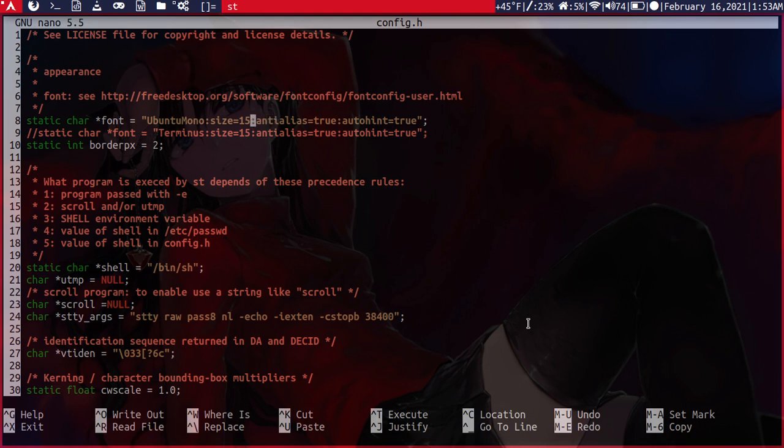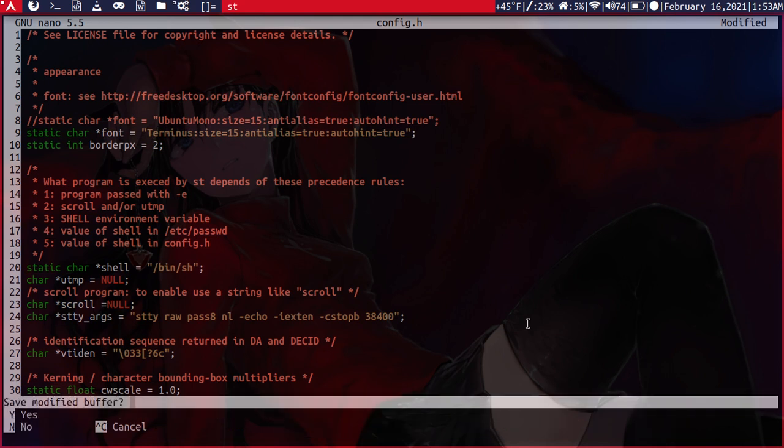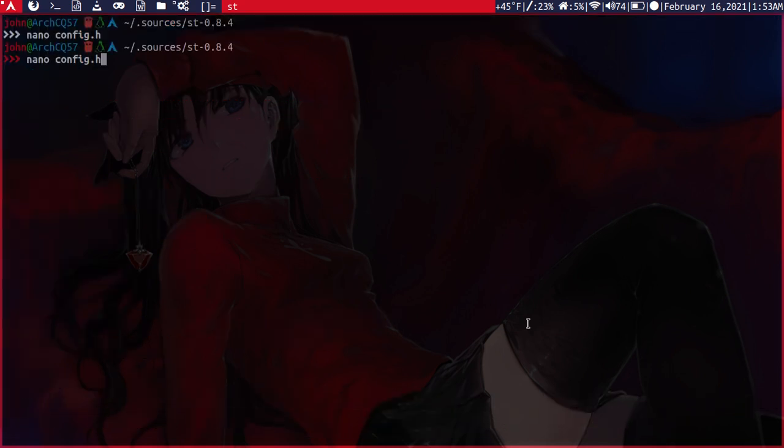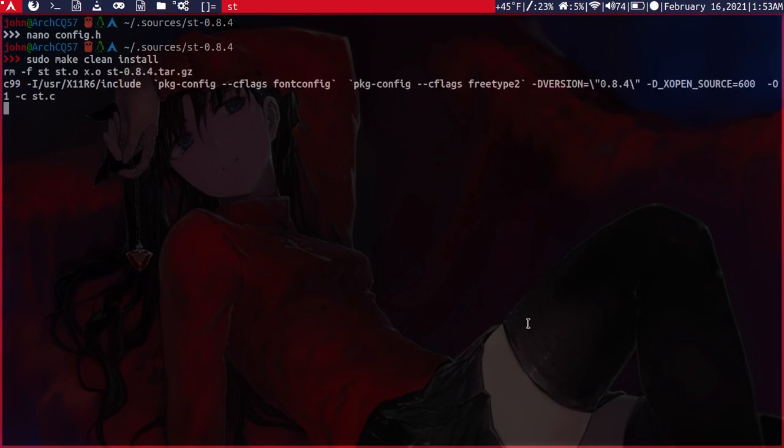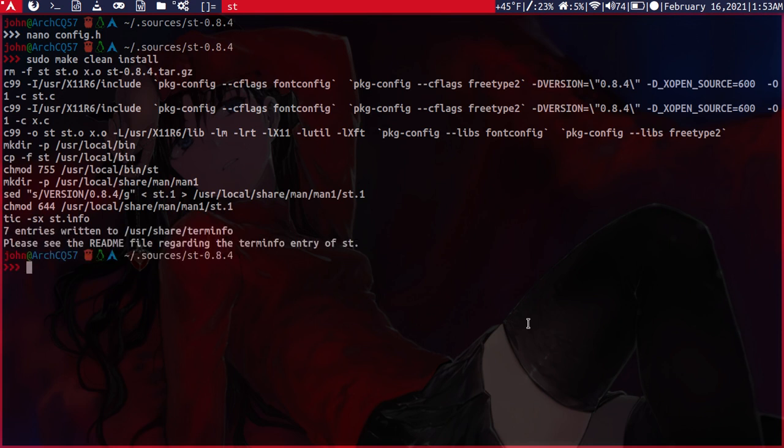If we were to comment out the Ubuntu Mono, let's try to set it to Terminus like this. Then we'll run a make clean install. On my machine it's kind of slow because this is only a dual core one gigahertz CPU here.